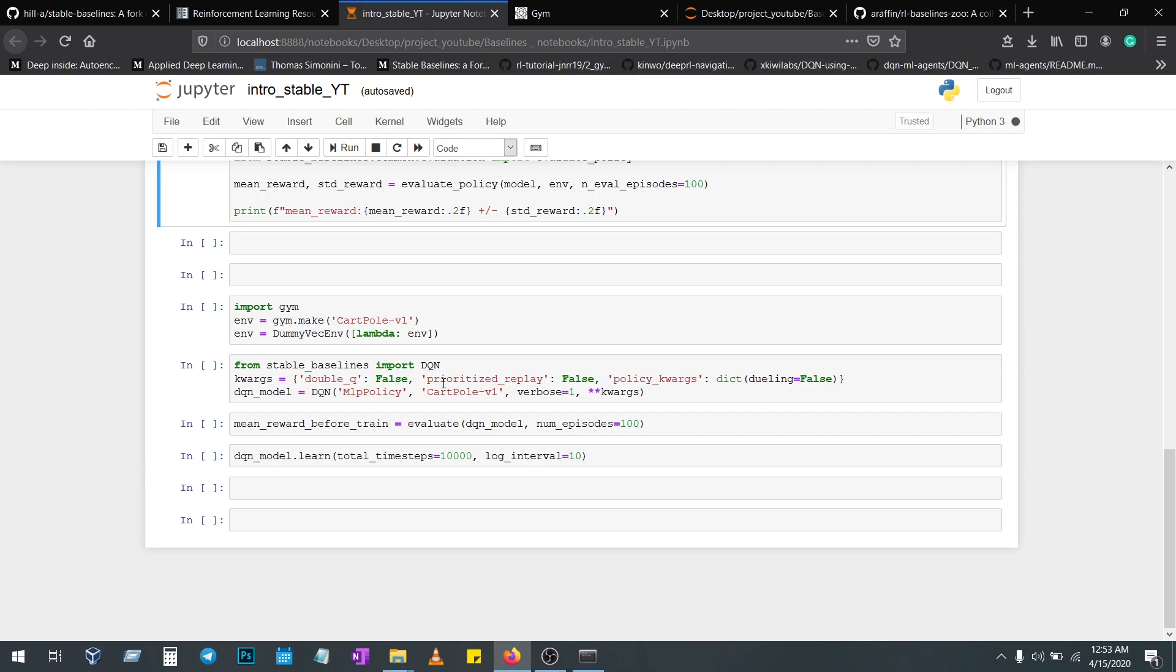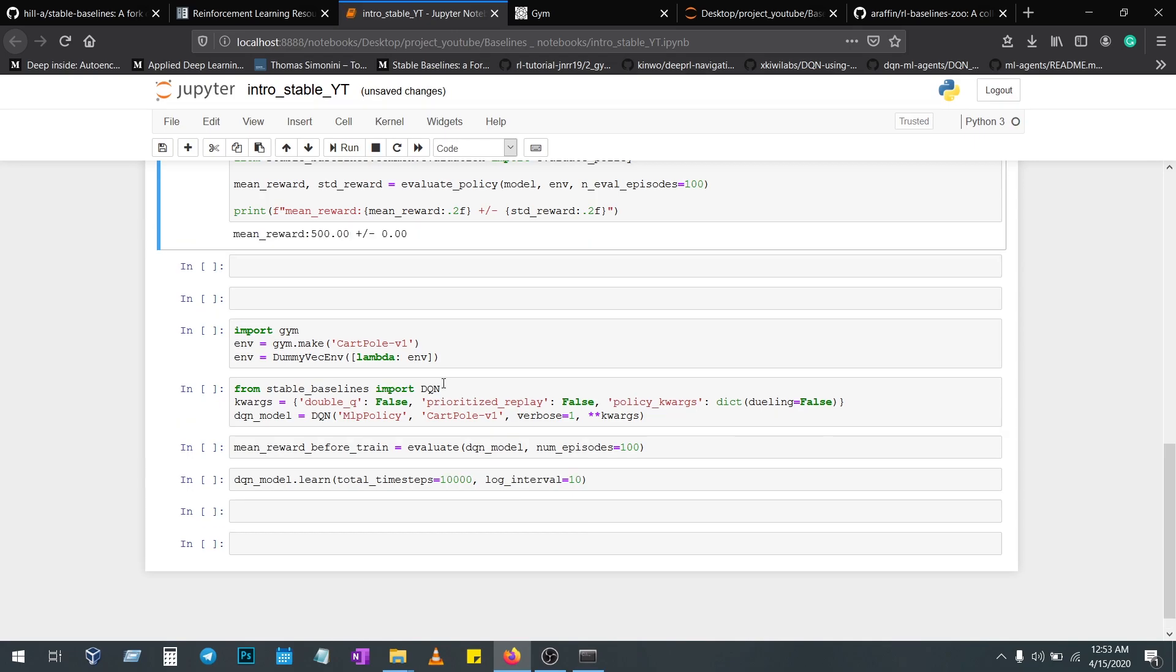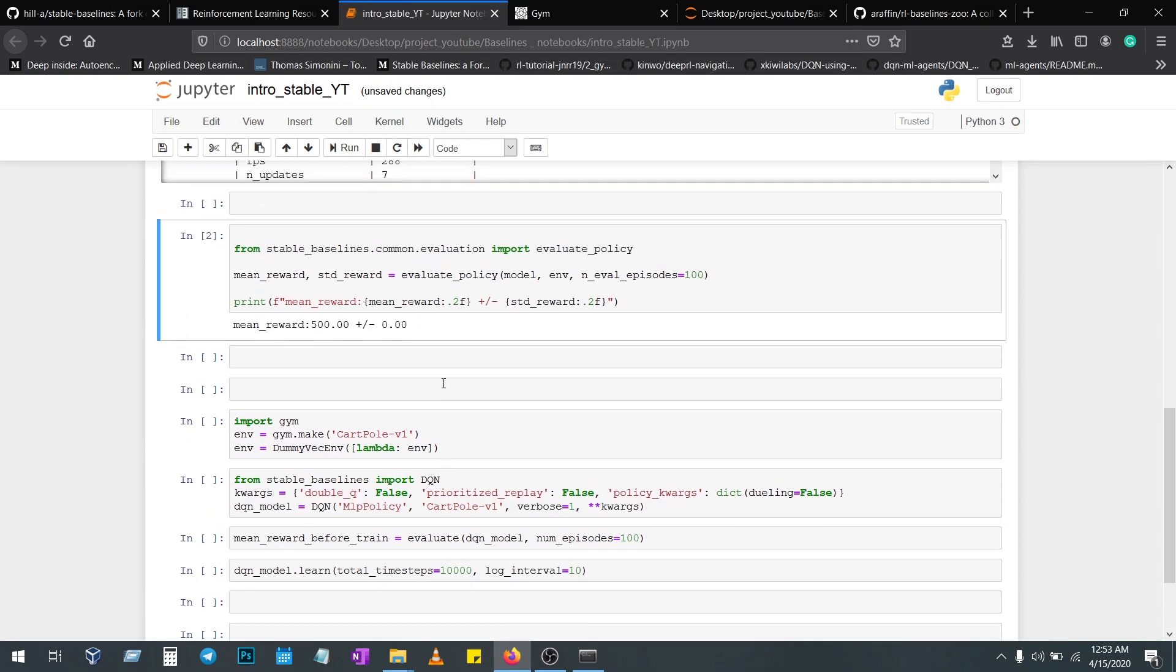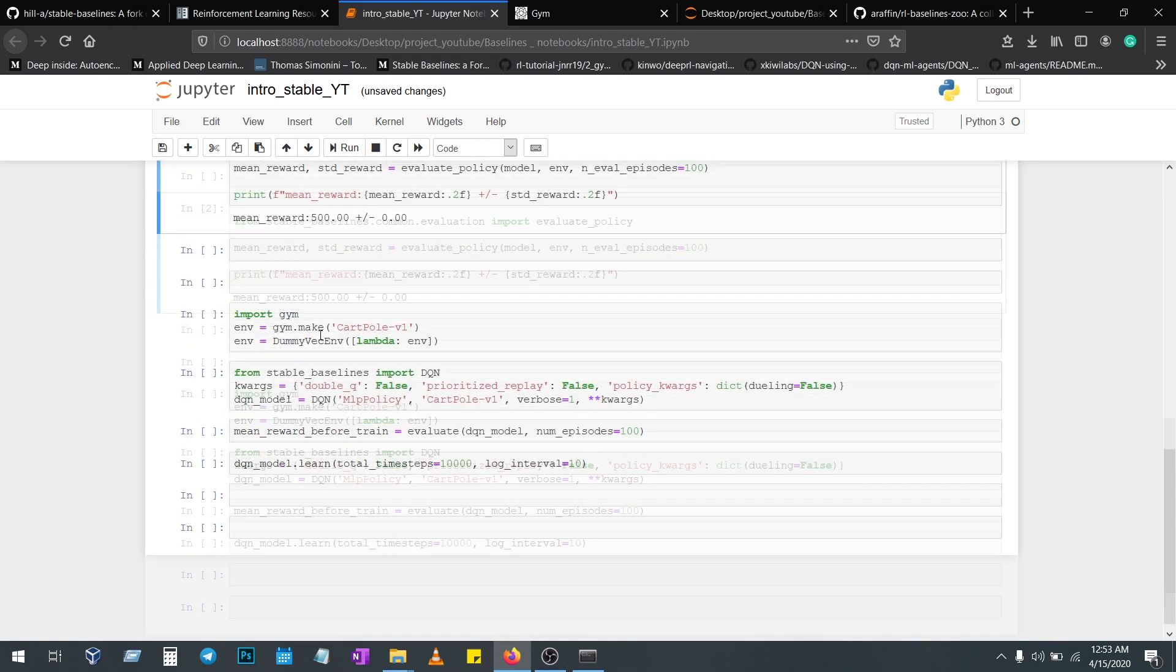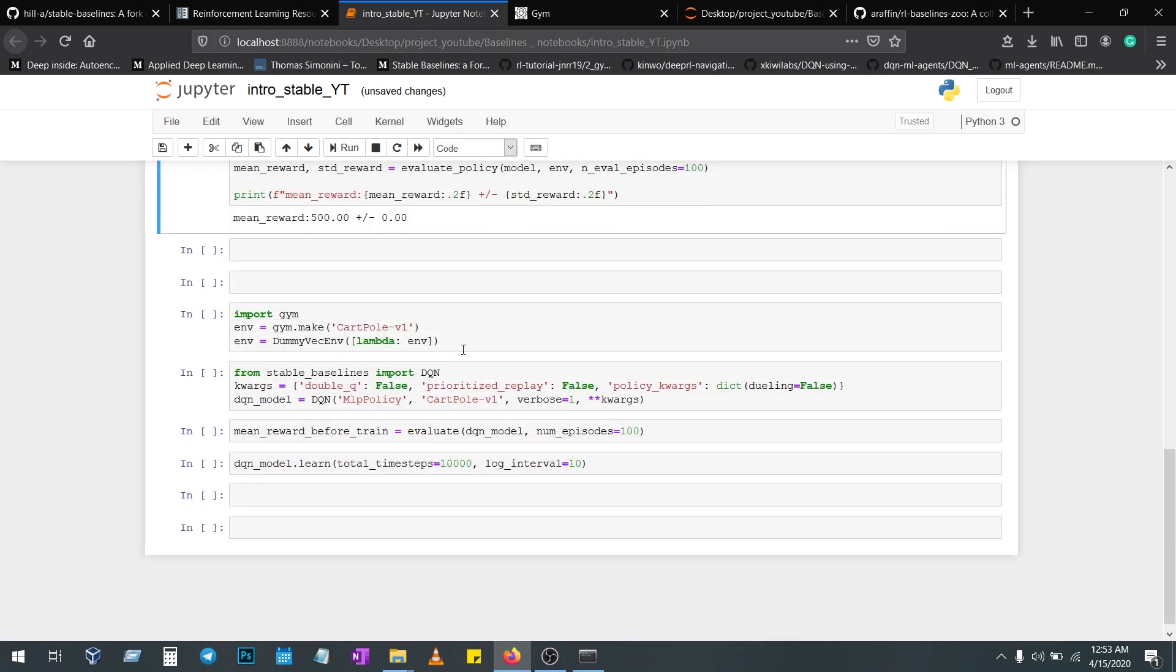Whenever changing the policy and algorithm, the mean reward might increase. Every time you're importing the model, sometimes the algorithm will not take it as it does from the gym.